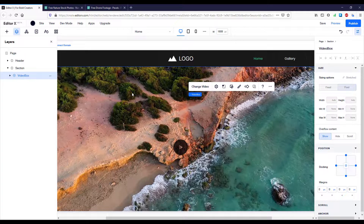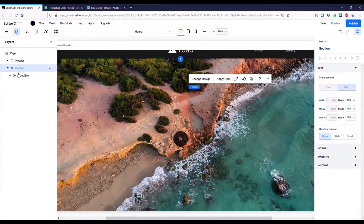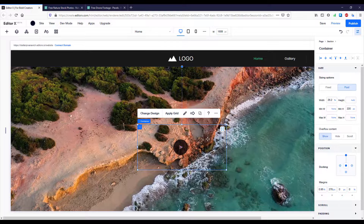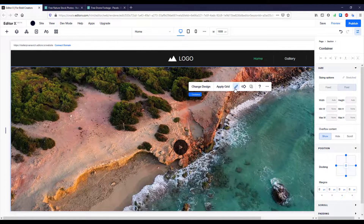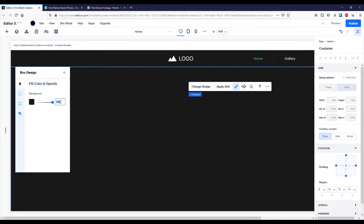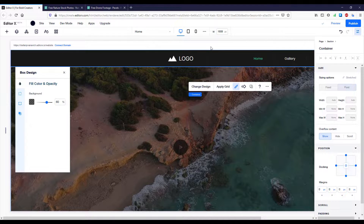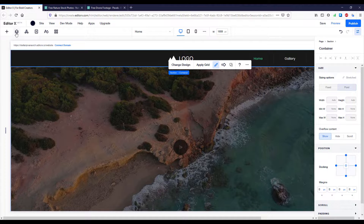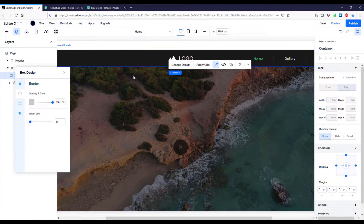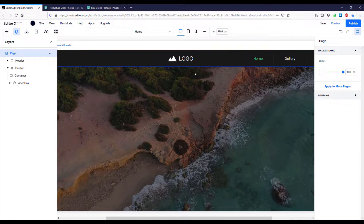On top of this video I want to add a new container that will act as an overlay. I'll select the section, add a new container, expand it to full width and height, and set the fill color to black with an opacity of 60%. Now it looks much better. I'll click Design to remove the white border so that line disappears.